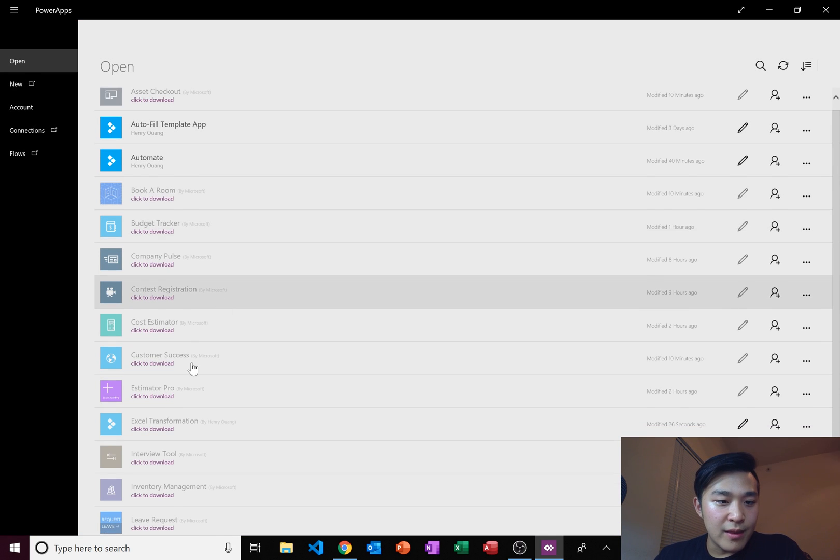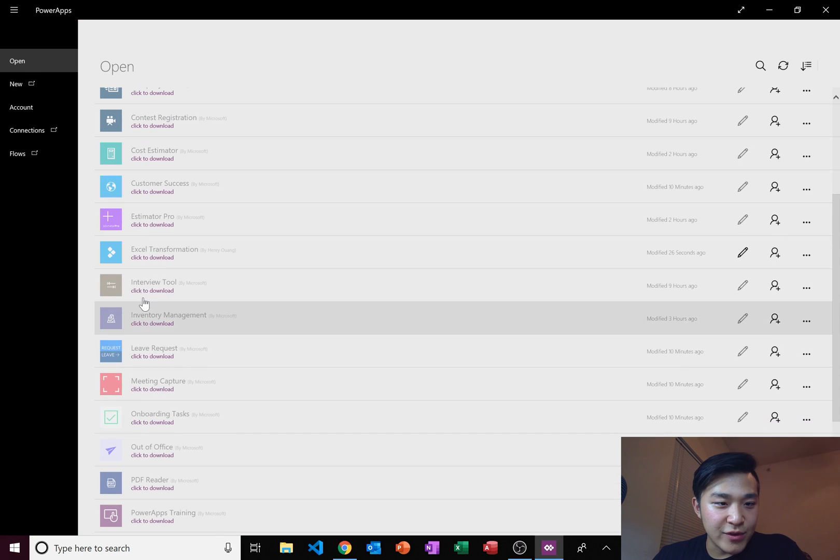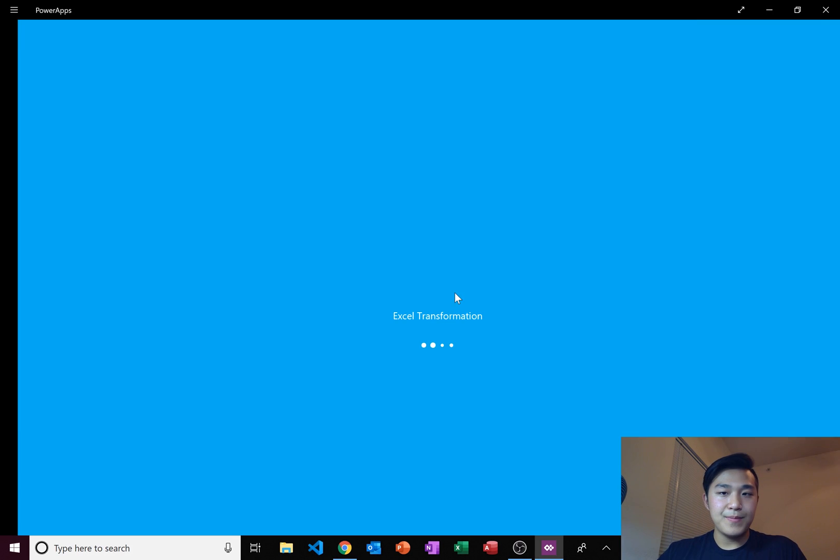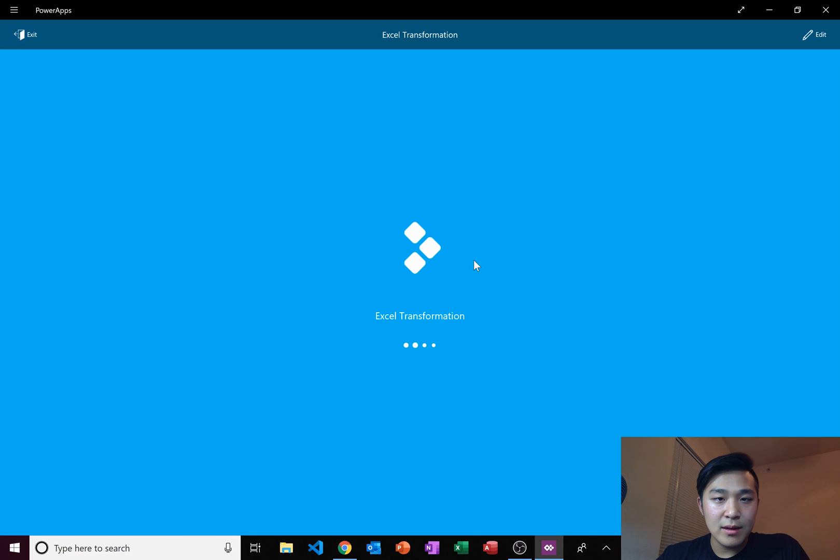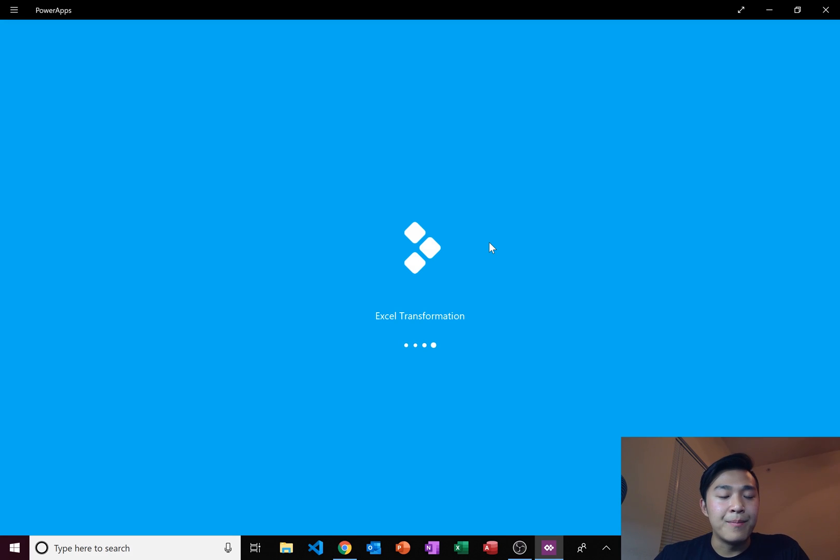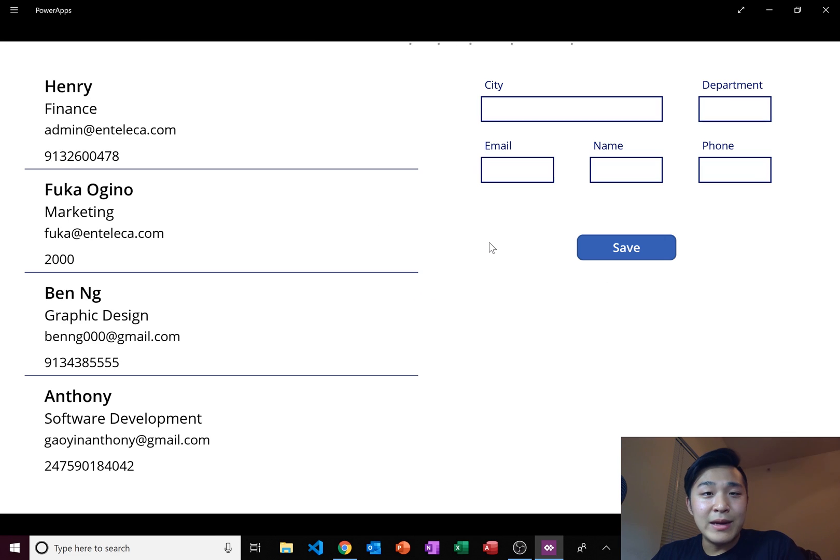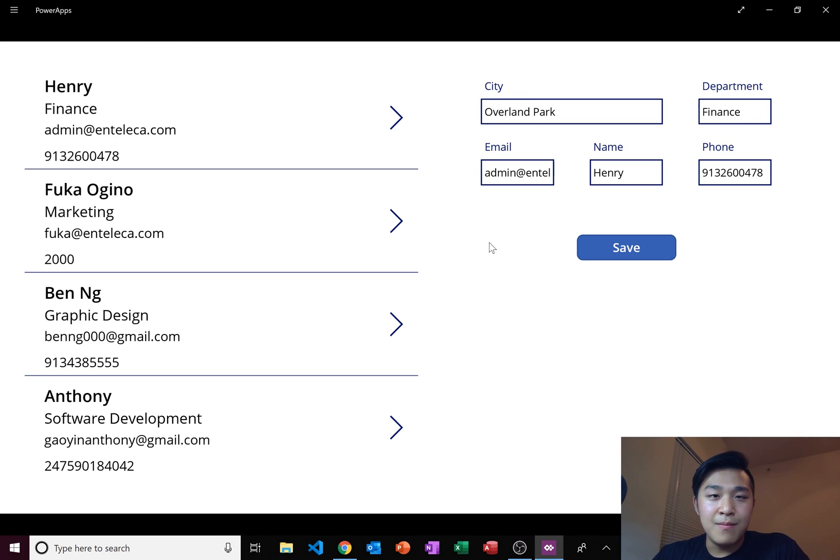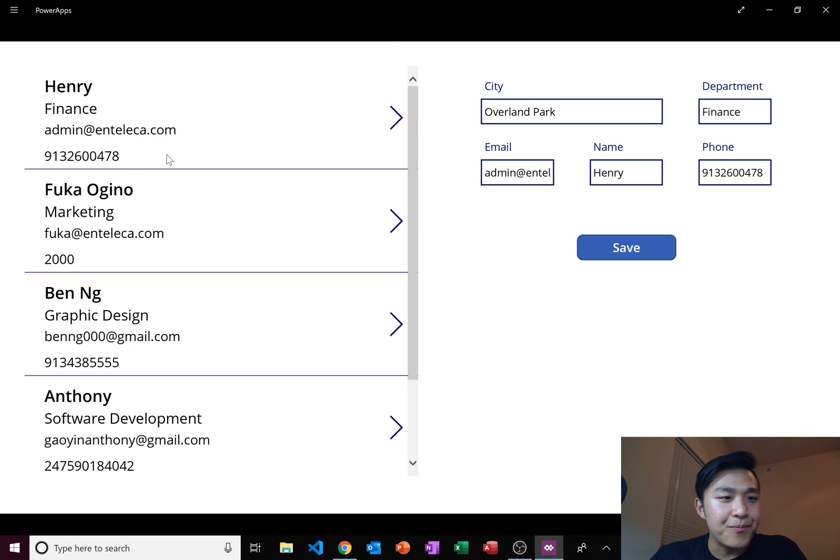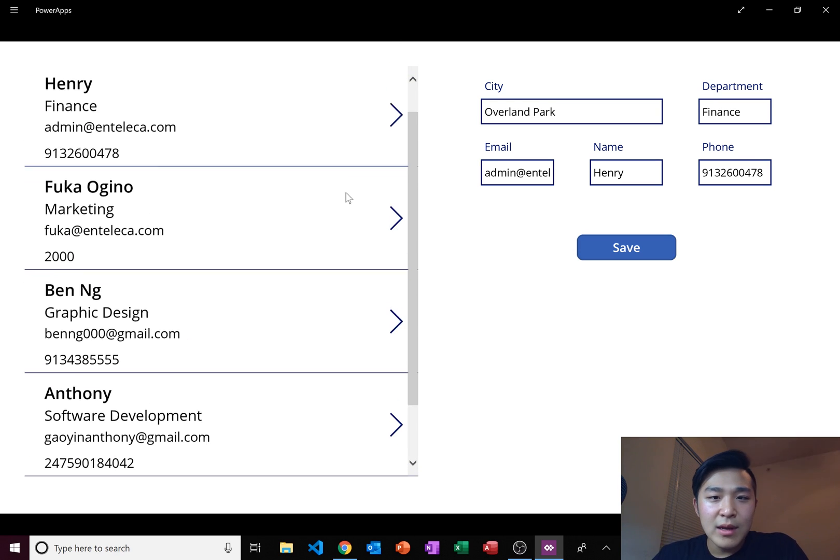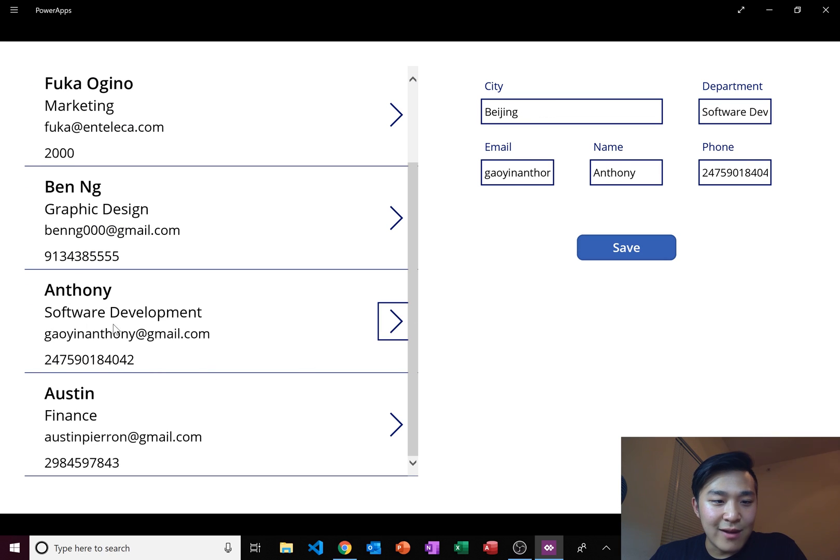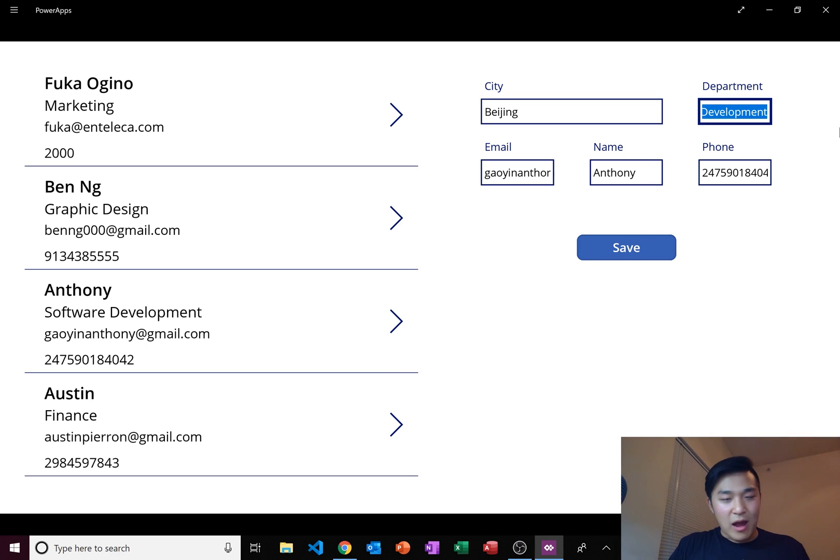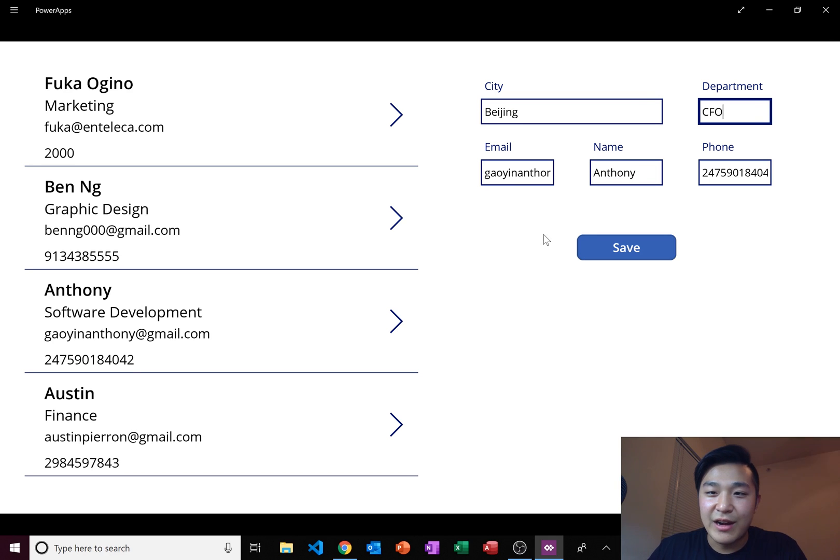So it's called the Excel transformation. There it is. Opening, downloading. If you guys ever need any help with PowerApps here, go ahead and shoot a comment down below or email me at admin at intellega.com. Email's in the description. I'll do my best to help you guys in anything you guys need. Let's test our app out now. I want to change Anthony's information. Now he's in software development and that's his email. Let's say Anthony got a promotion. Now instead of software development, he's CFO. That makes no sense but let's go ahead and do it.